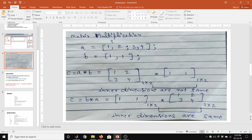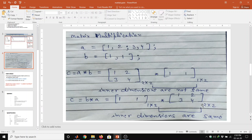Now we will have a look at matrix multiplication. Suppose we have two matrices A and B. The multiplication A into B is not possible. Why? Because the inner dimensions are not the same. But the multiplication B into A is possible because the inner dimensions are the same. Matrix A has dimension 2 by 2 and matrix B is 1 by 2, so the inner dimensions 2 and 1 are different in one direction but match in the other.